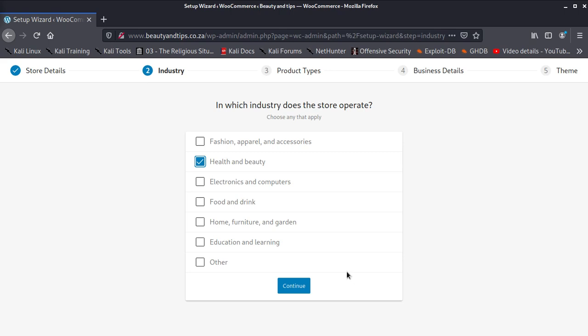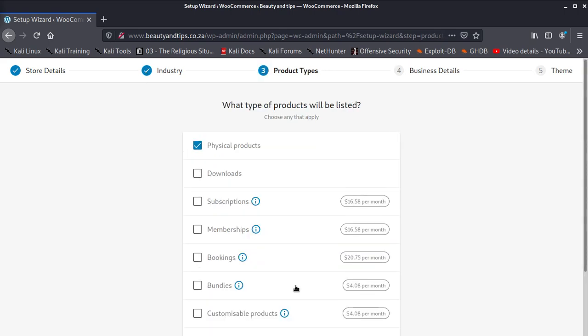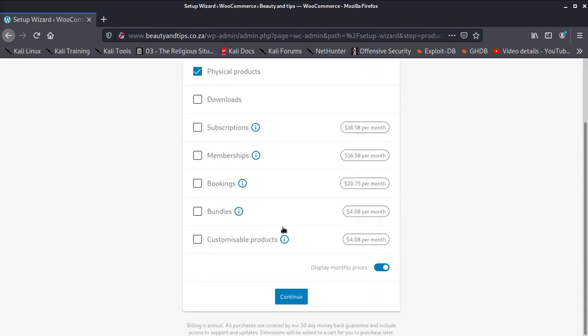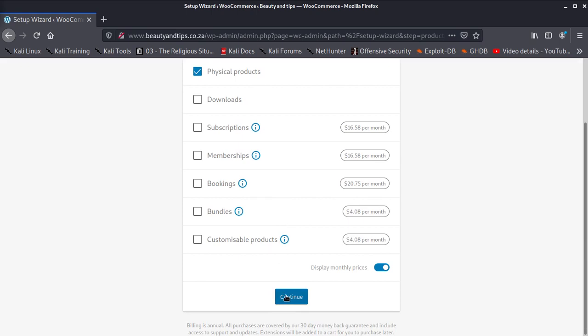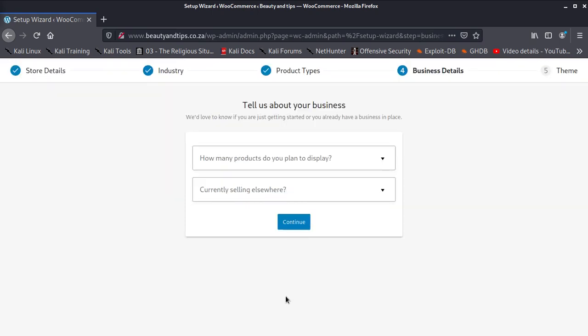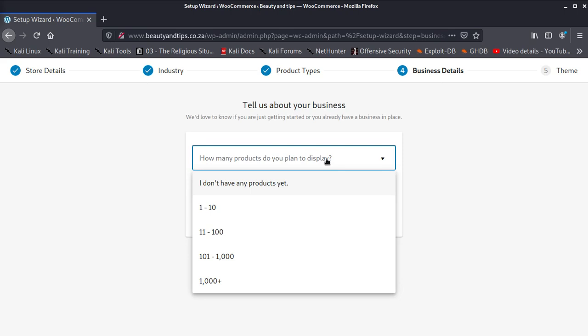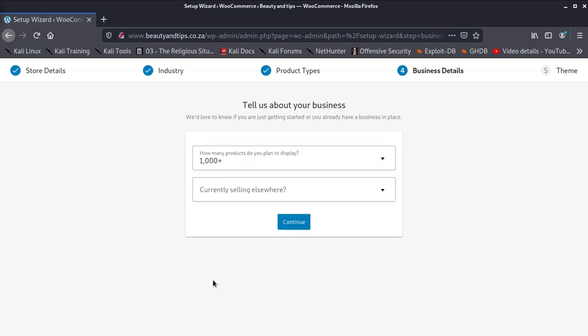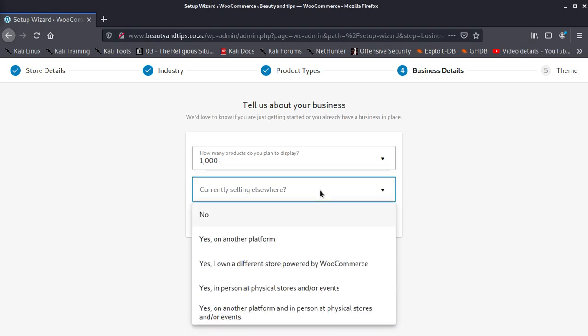Fashion design, whatever health and beauty. I'm going to check this because we want health and beauty. Then continue. Physical products or downloads? No, it's going to be physical products. Continue. How many products do you plan to display? You say ten, one to ten, eleven to a hundred, hundred to a thousand, thousand plus. Currently selling elsewhere? Let me say no, or yes on another platform, yes I own different store powered by WooCommerce, yes in person physical store, whatever. Read here and select what best suits you.